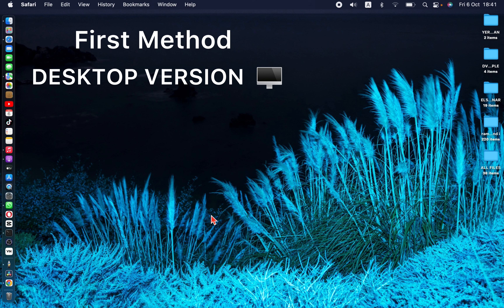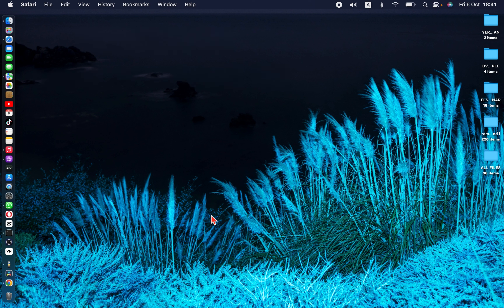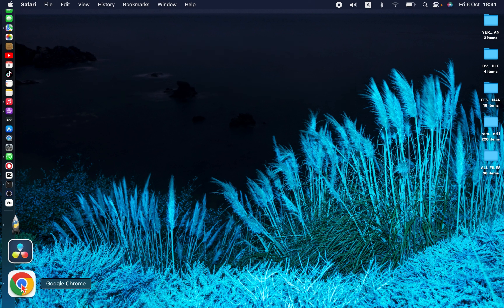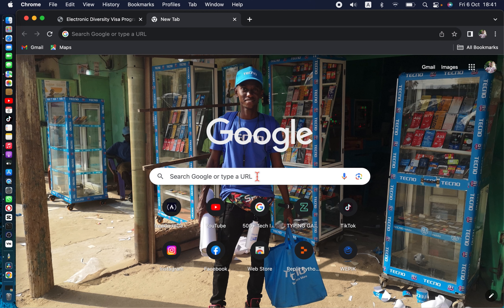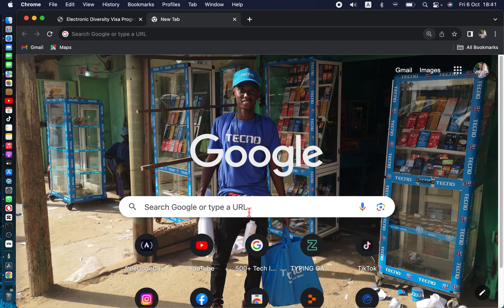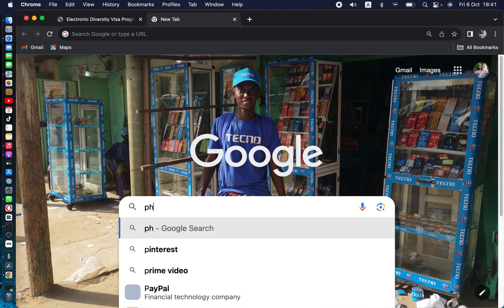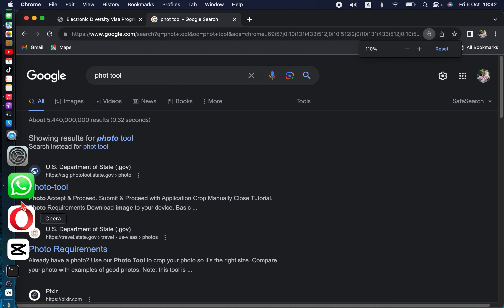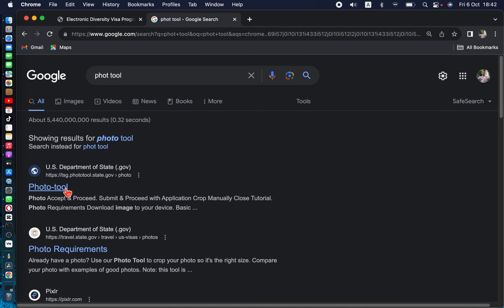Now let's jump into the video and show you how to resize your DV lottery photo using the government website, which is the Photo tool. First, go to Google and open Chrome. Search for 'photo 2' and click the first website that appears — the Photo Tool at photo.state.gov. Open the photo tool.